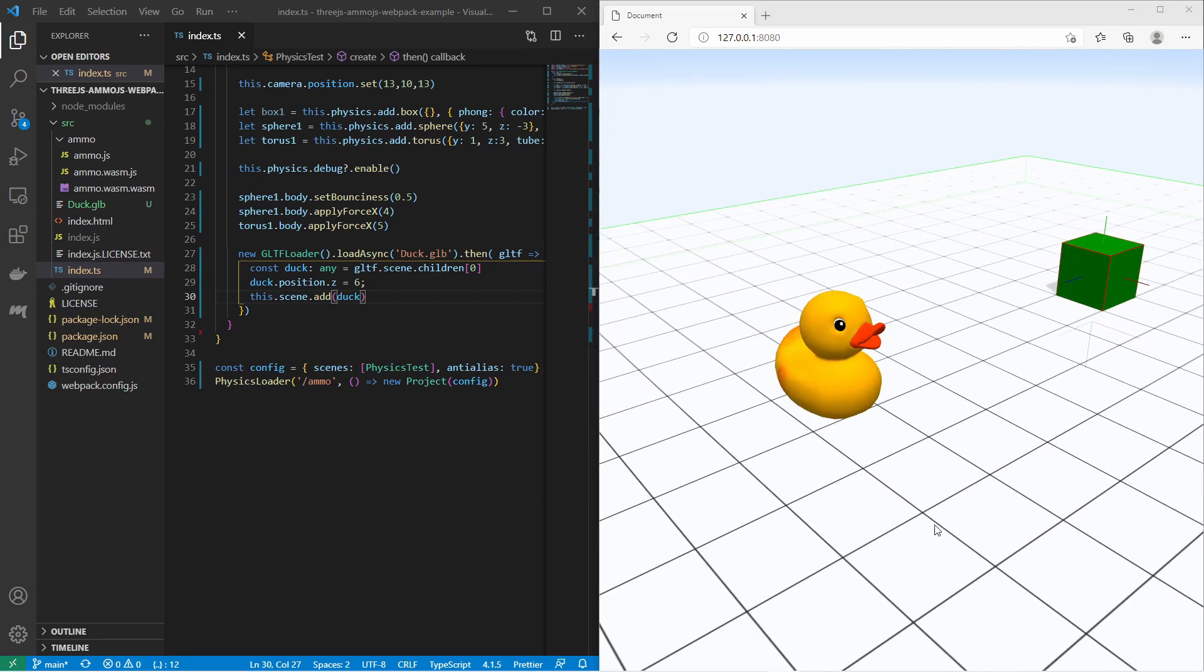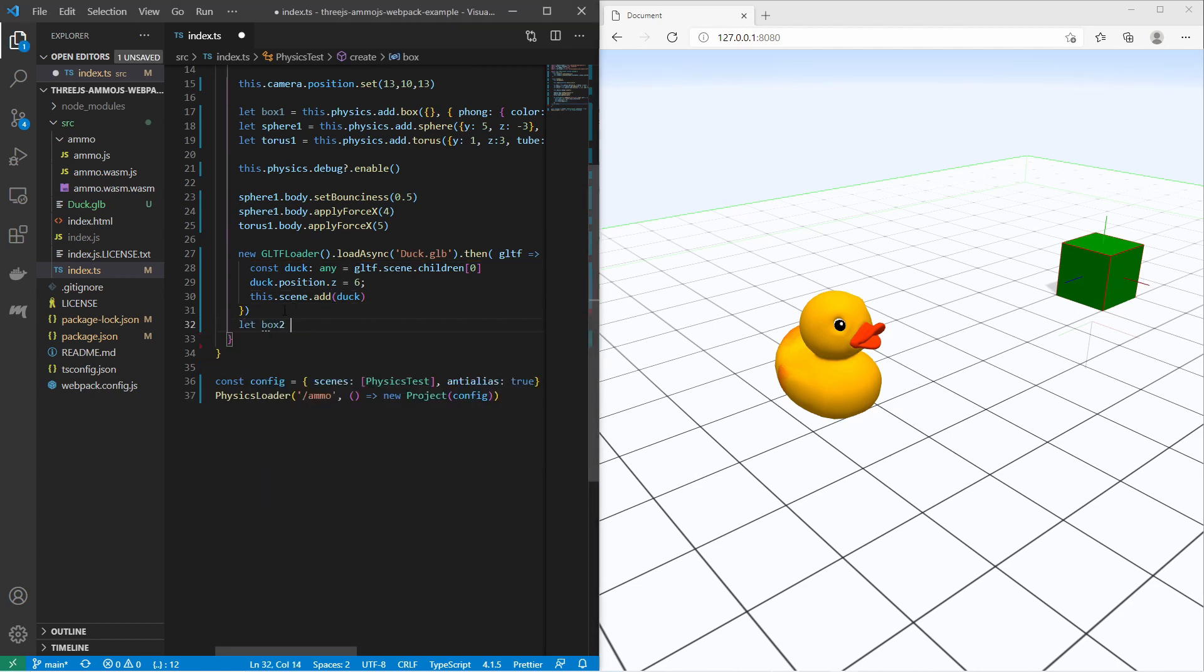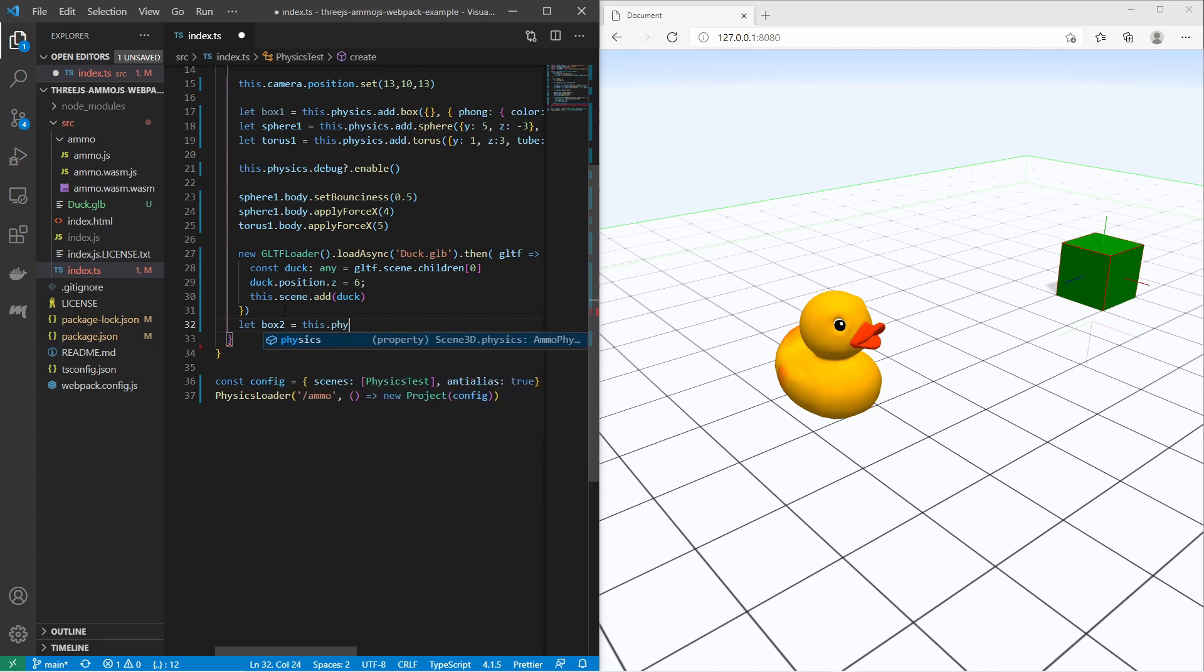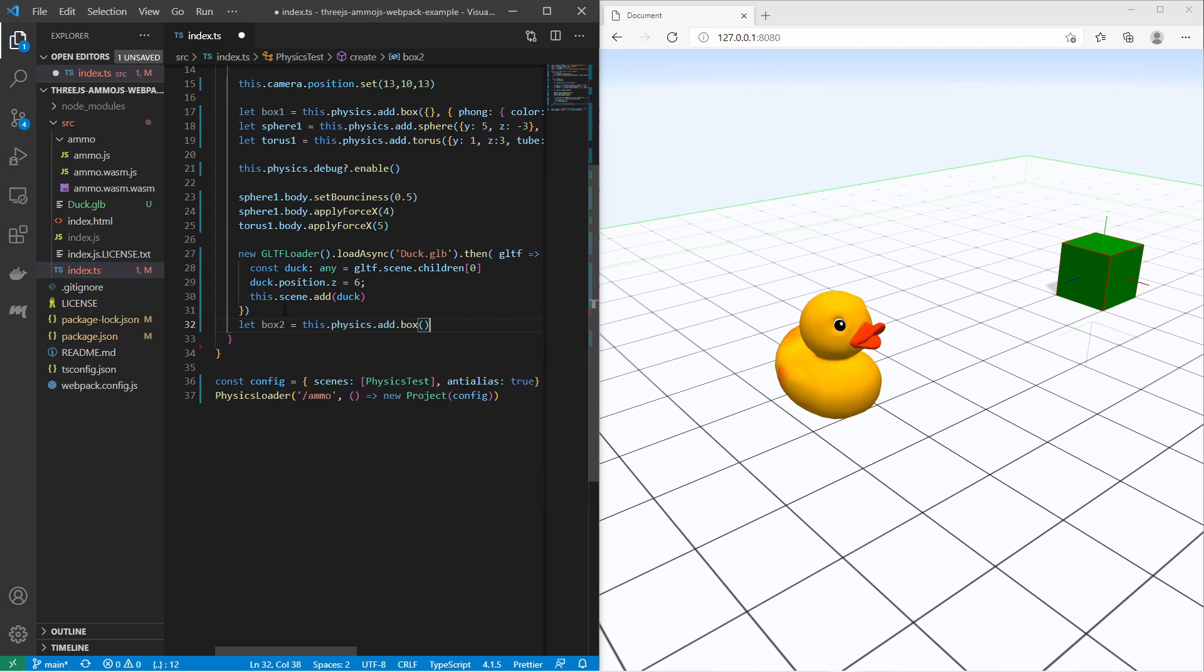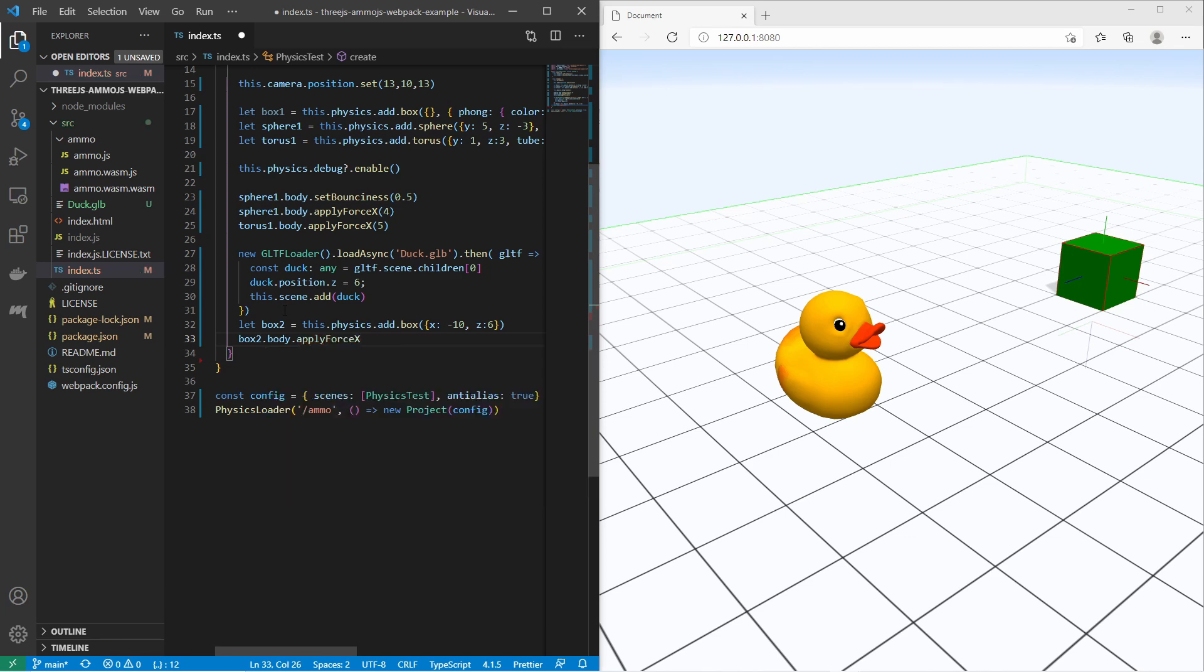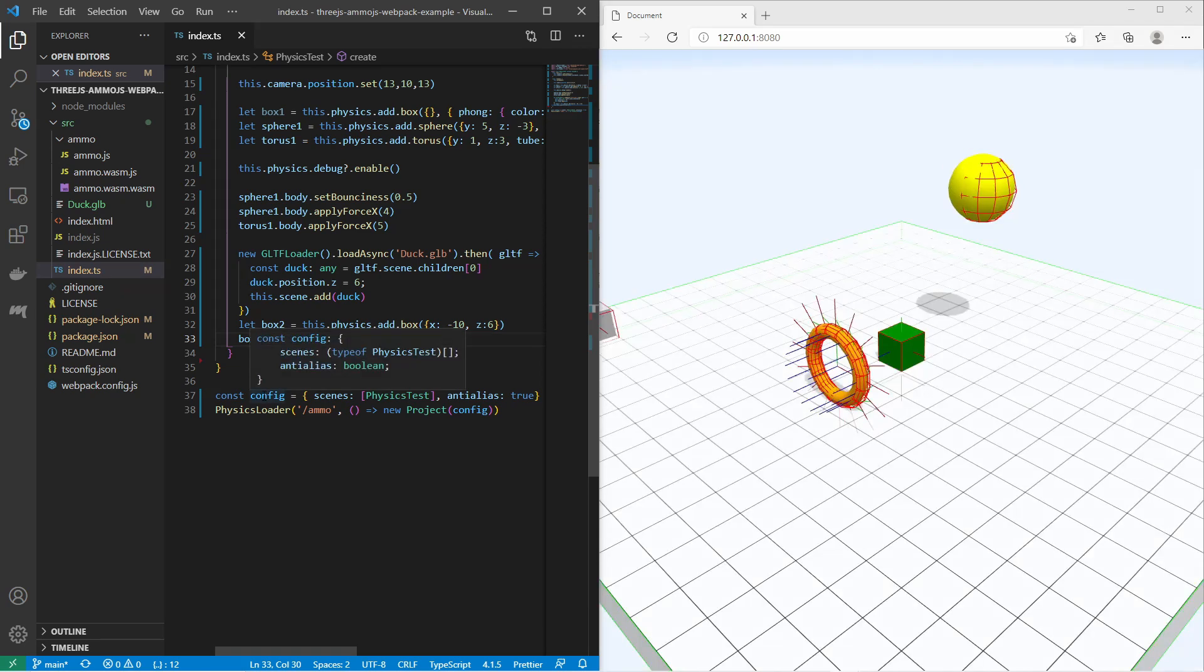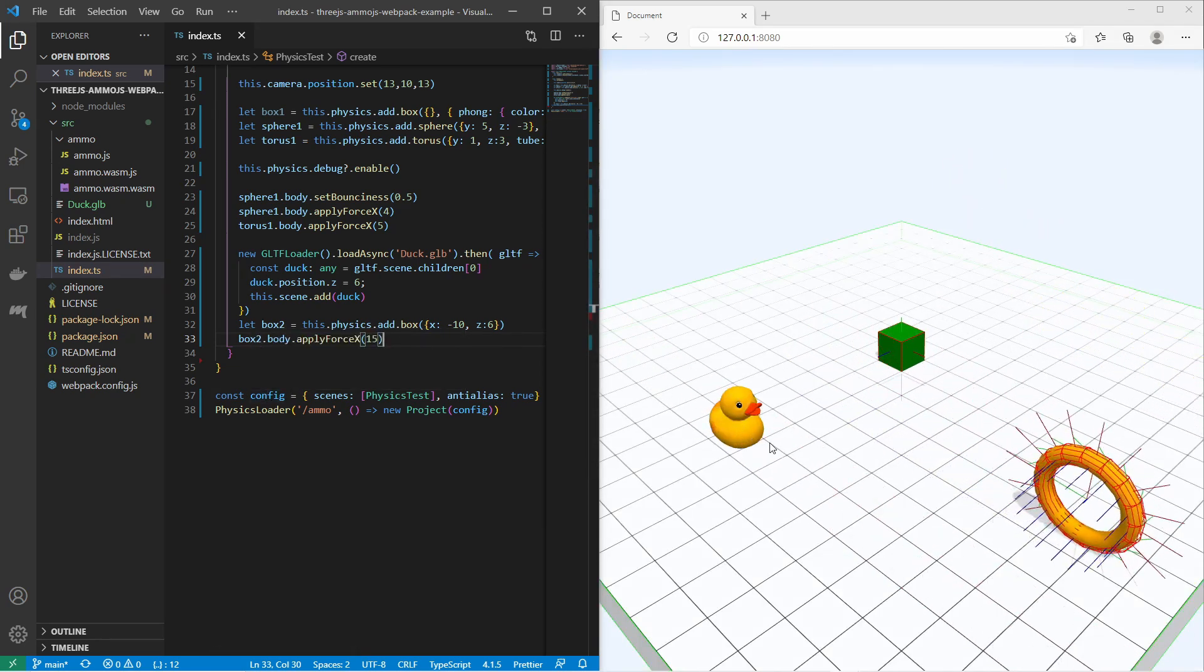With the physics debug mode you see it does not have a physics body. It does not have a red mesh around it. So let's verify that by creating a box behind the duck and then applying a force to push against the duck. It's a box2. this.physics.add.box. It's in the position x minus 10, z 6. Then I say box.body.applyForce on the x-axis with 15. You see the box is sliding right through the duck.